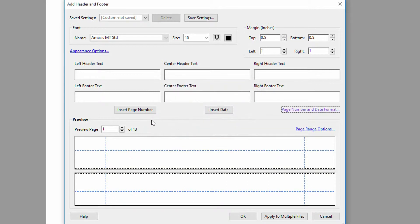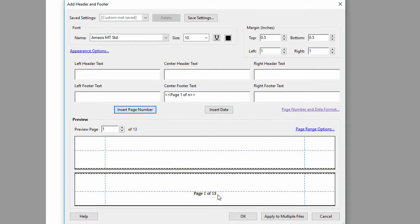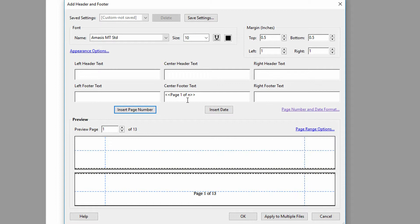And then I can click on the centered footer text and click on Insert Page Number. So there it is. Page one of 13 in Amesis 10 point font. And I think to myself, this works. And I'd probably like to apply this to a bunch of PDFs moving forward.